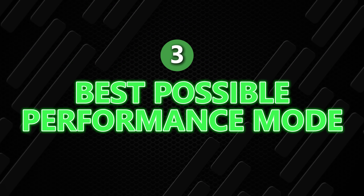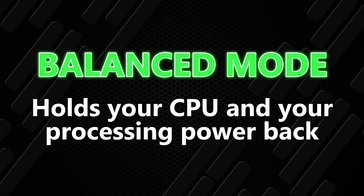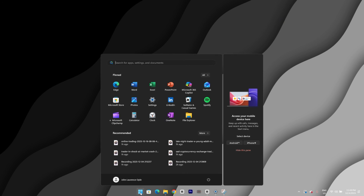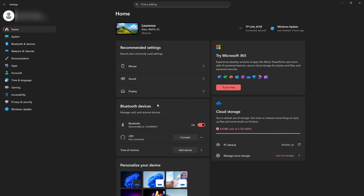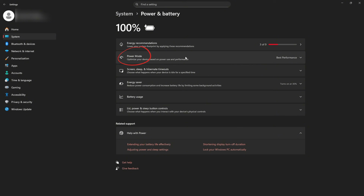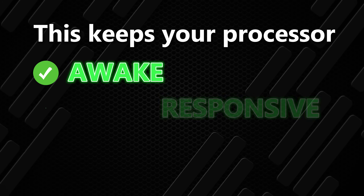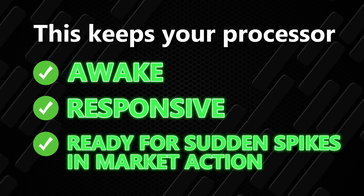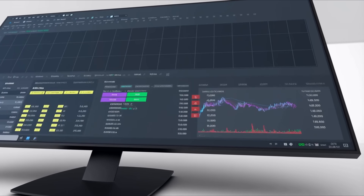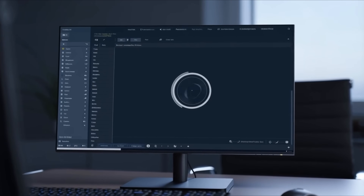Now let's switch your system to the best possible performance mode. Most PCs are plugged into the wall all day, and something called Balanced Mode just holds your CPU and processing power back. Go to Start, then Settings, click System, then click Power and Battery. Find Power Mode and set it to Best Performance. This keeps your processor awake, responsive, and ready for sudden spikes in market action. Your trading platforms load faster, your charts initialize quicker, and your system stops doing that slow wake-up routine during news events.